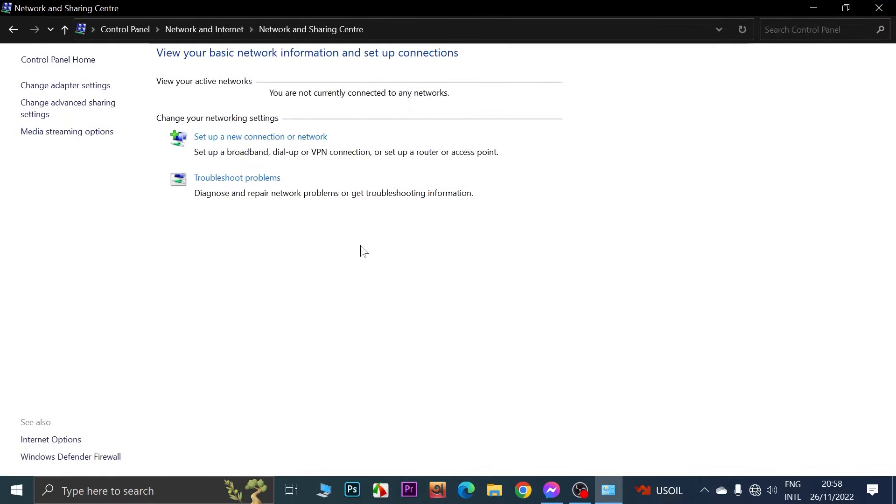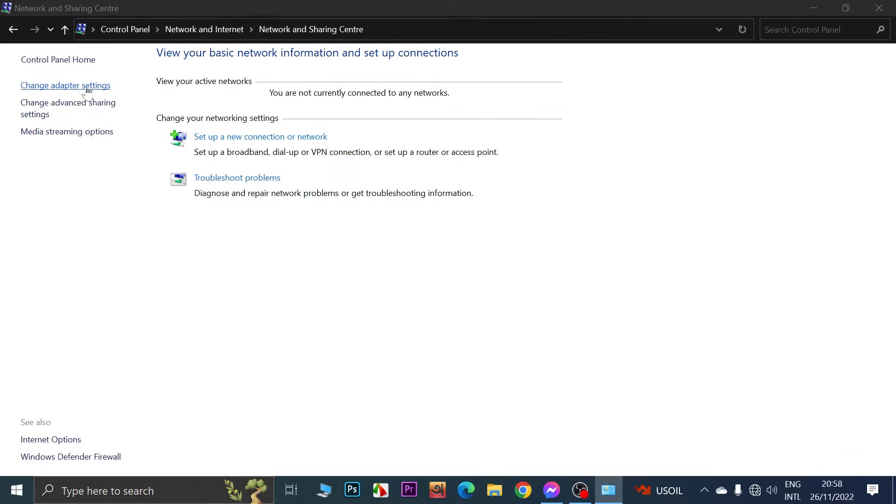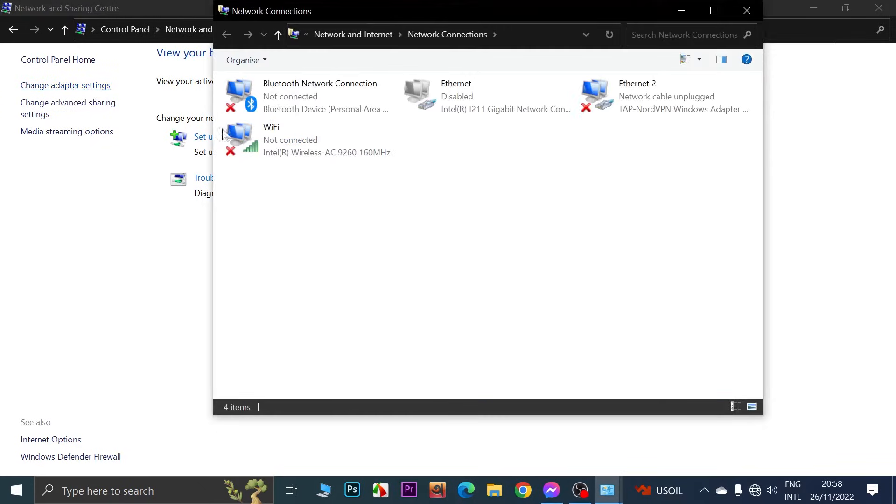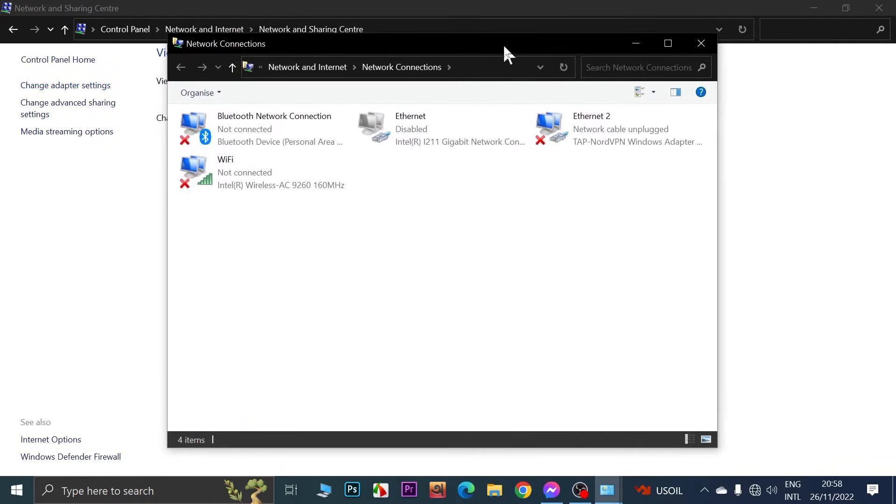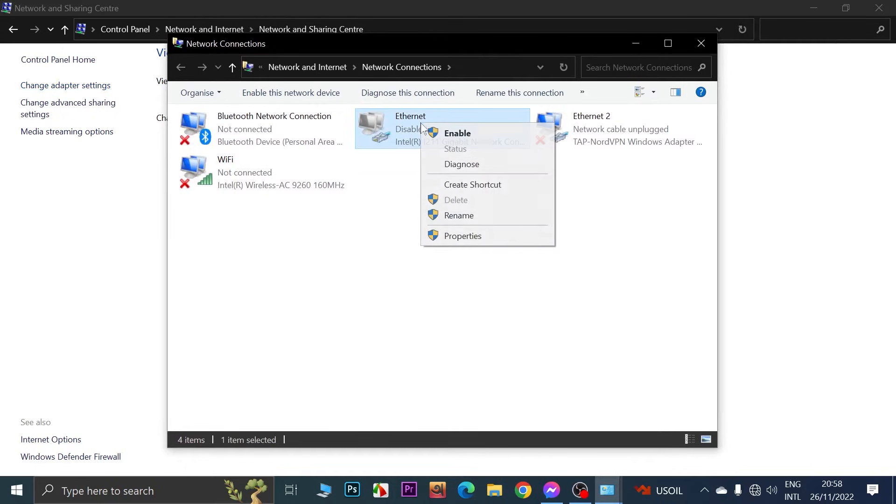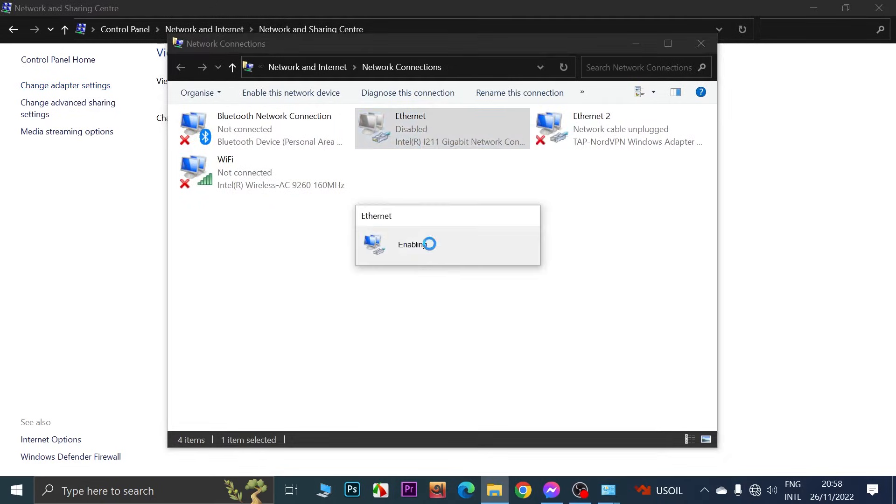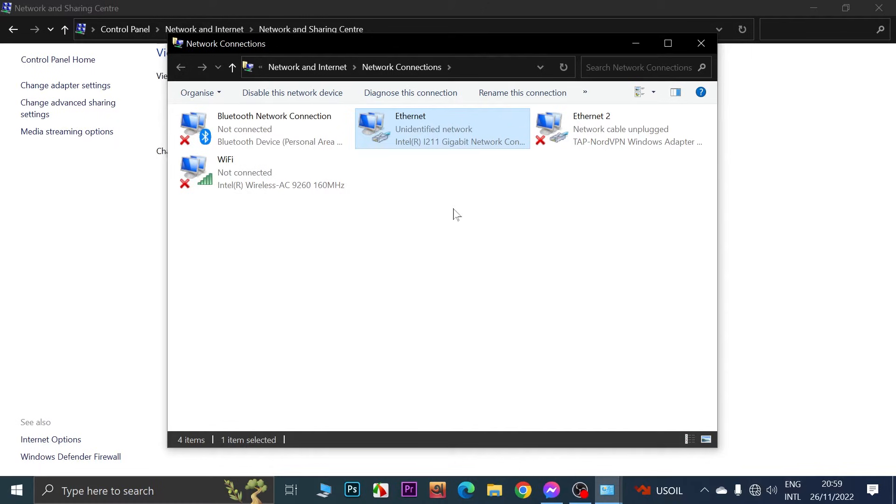Now from here click on Change Adapter Settings from the left. What you need to do is right click on Ethernet and click on Enable.